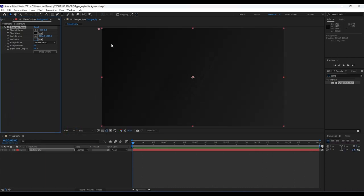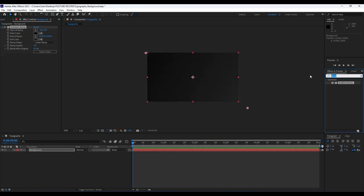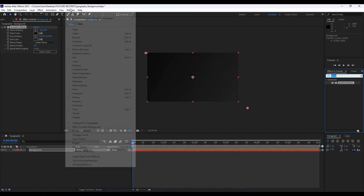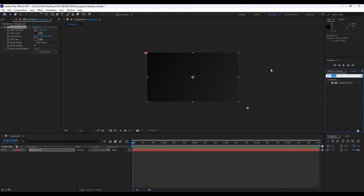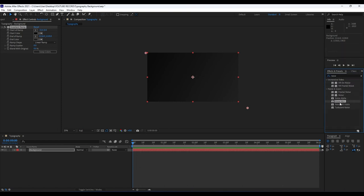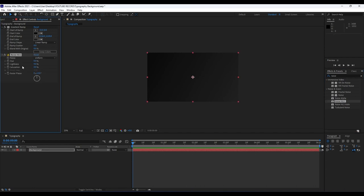Our next step, to prevent color banding, is to add a little bit of noise. Go to Effects and Presets — if you can't find it, go to Window and then find it there. Type 'noise HLS,' drag and drop onto our background layer, and set hue, saturation, and lightness to about three percent.